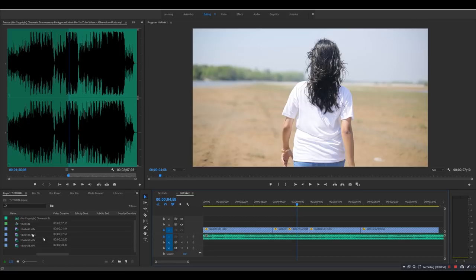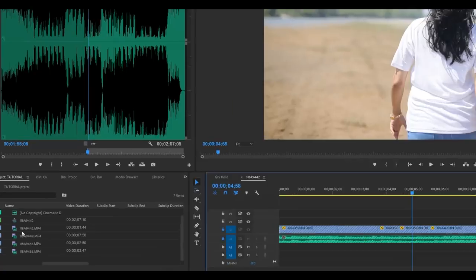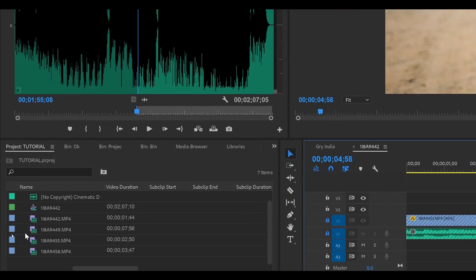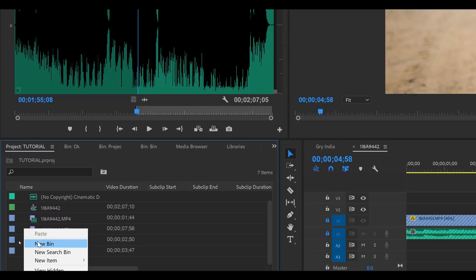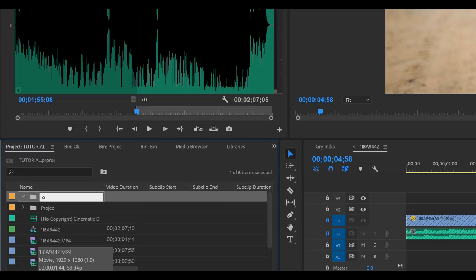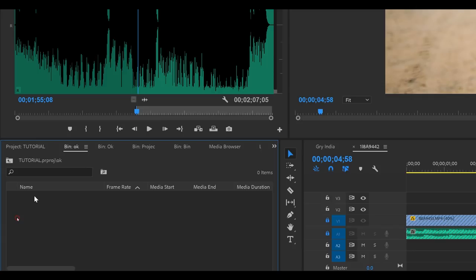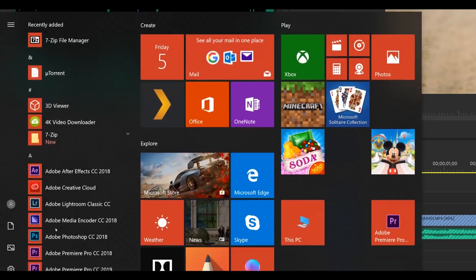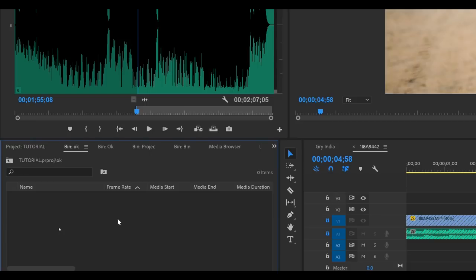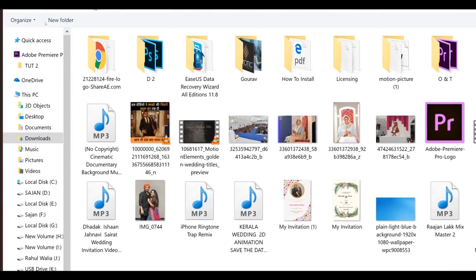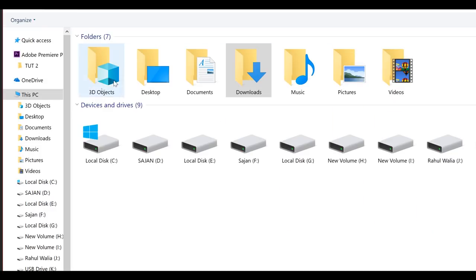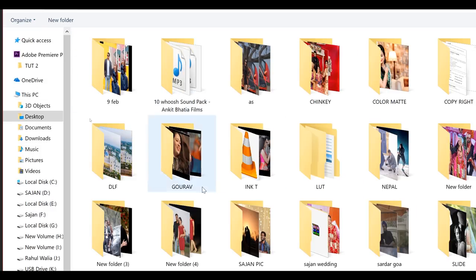यहाँ पे आपने एक bin बना लेना है — bin in the sense effects के लिए — new bin, okay लिख दूँगा। Okay के अंदर double click करना है, यहाँ पे import कर लेना है अपना जो project है जो download किया है। Double click करेंगे यहाँ पे जहाँ पे download करके रखें हैं, जैसे मेरे desktop पे।